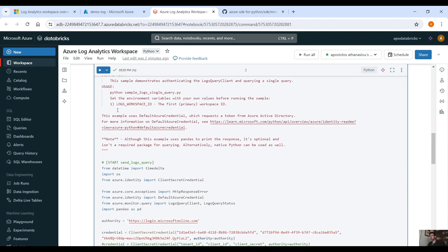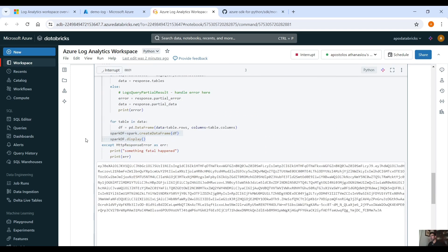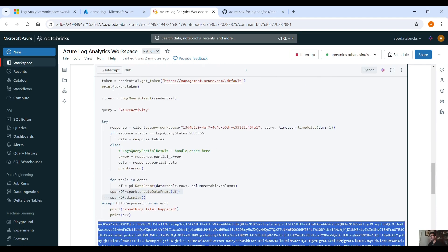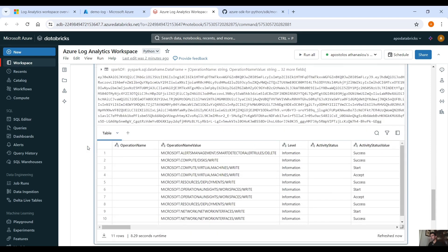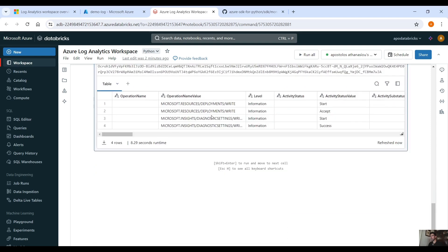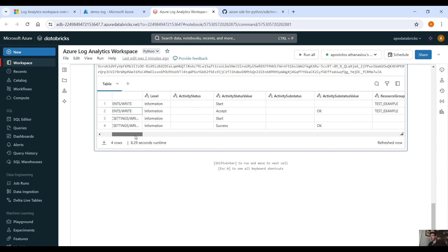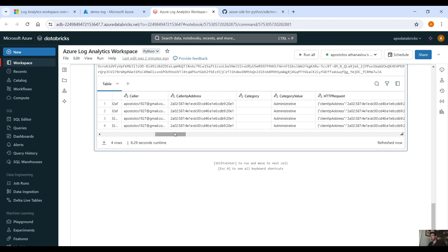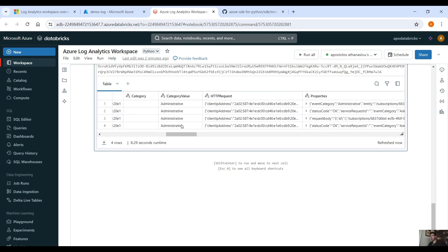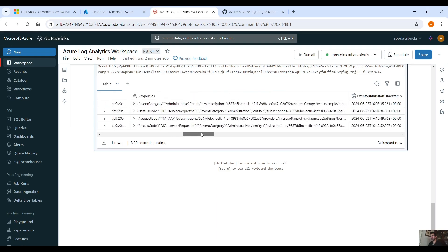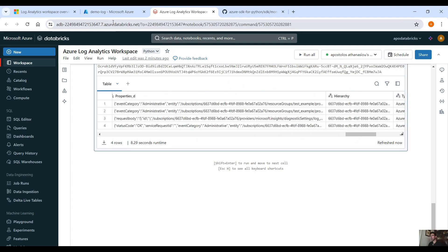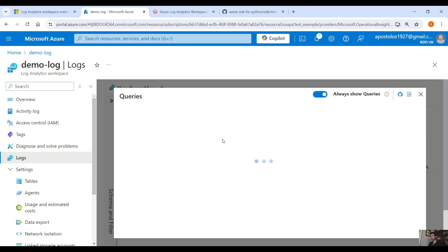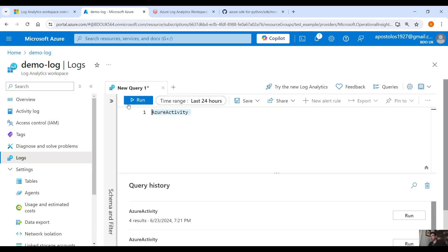Let's run the code. After a moment, we can see the token printed, and then the PySpark dataframe. It includes columns like operation name value, level, activity status, correlation ID, caller, caller IP address, category, administrative, and HTTP request.